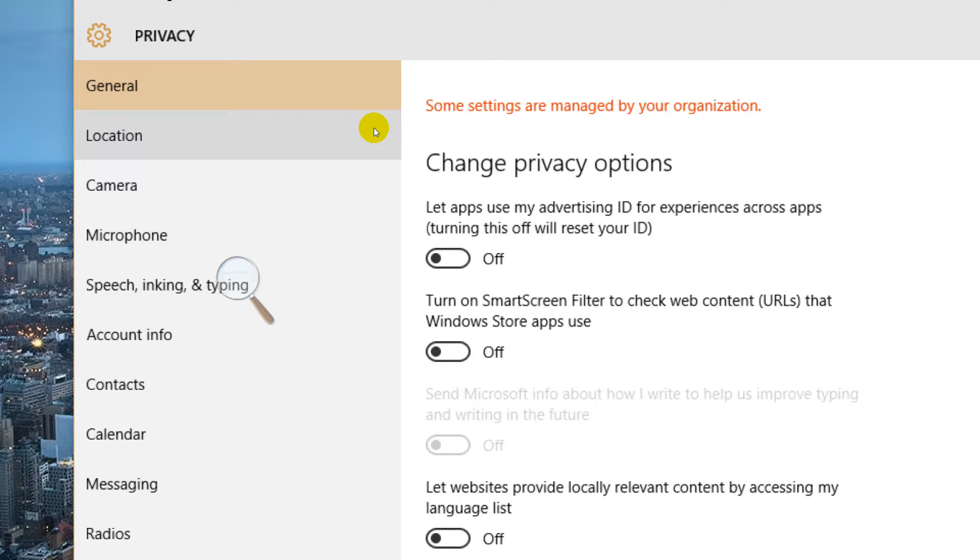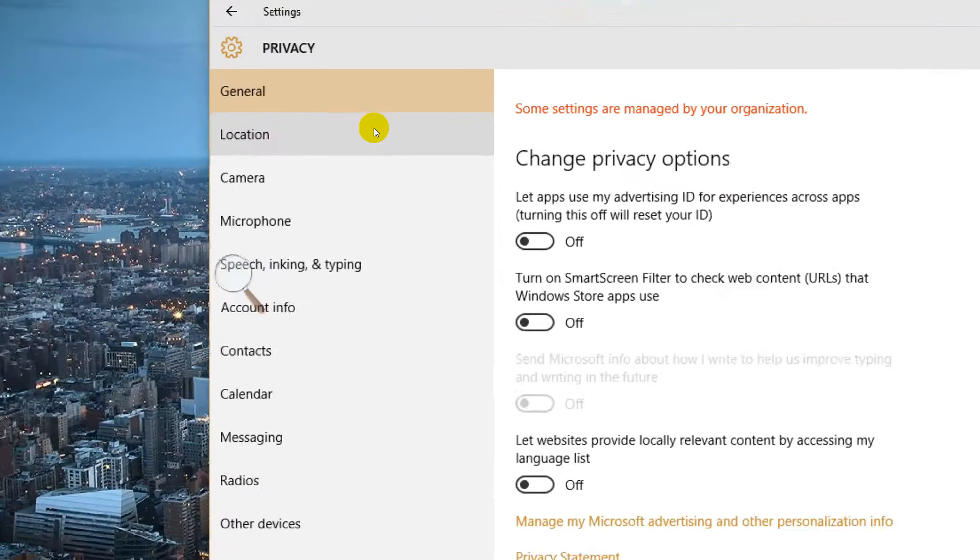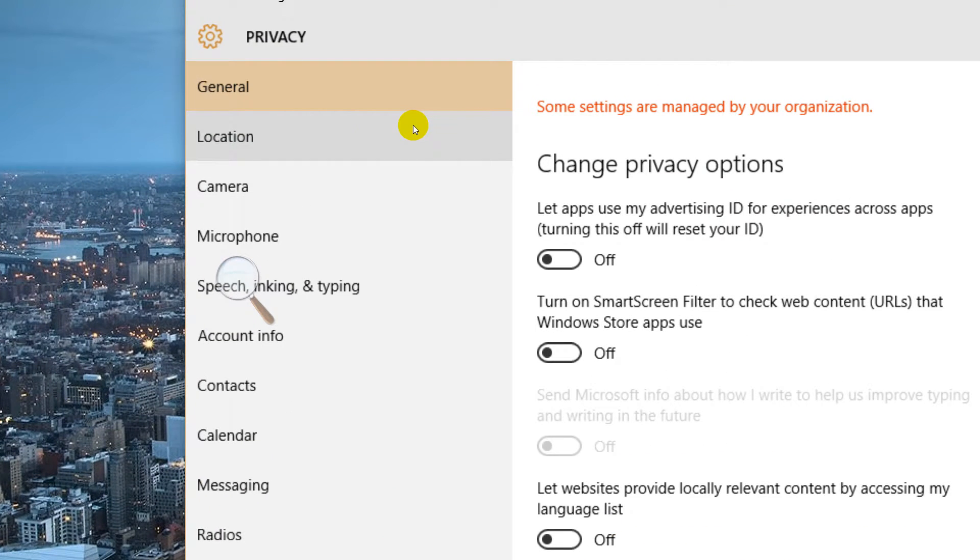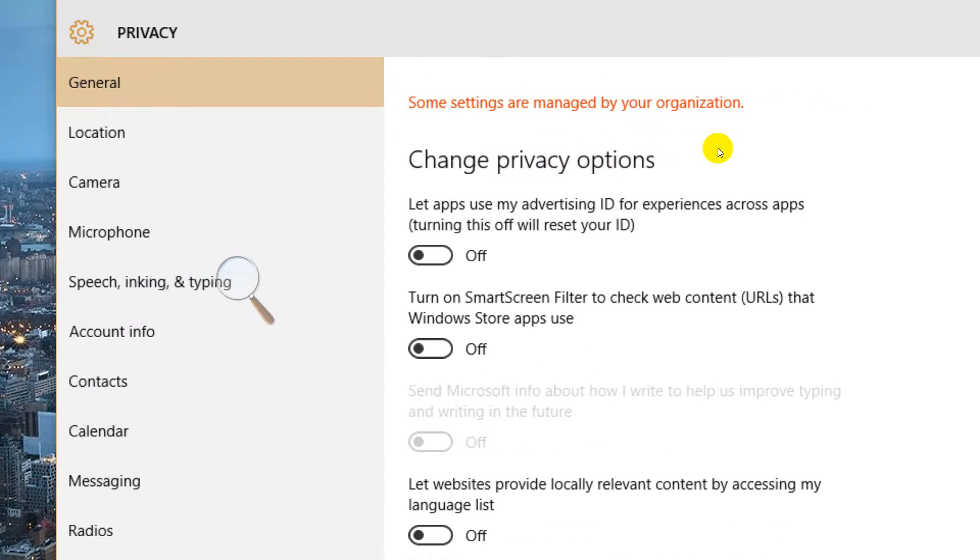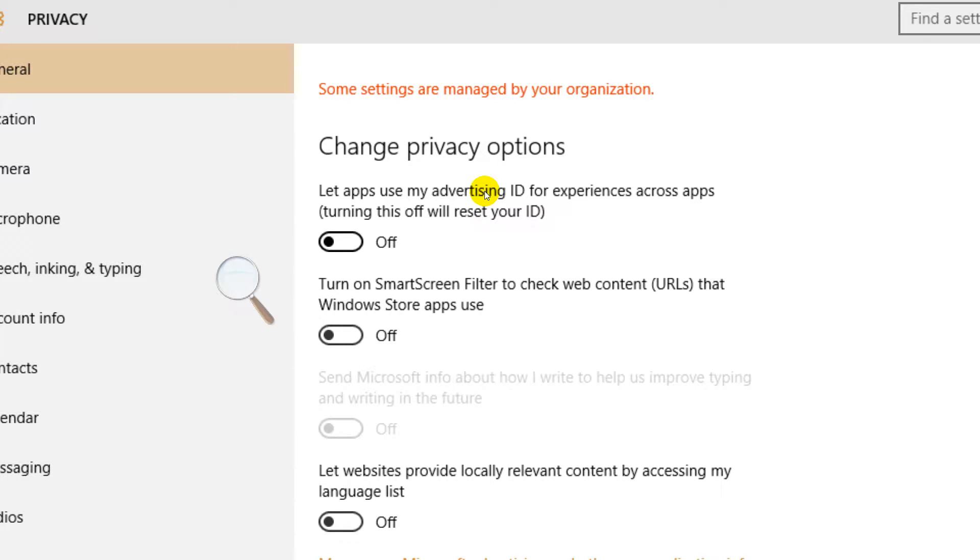Nobody knows what's going on here. I've turned everything off and I'll explain why. First of all, it looks innocuous - let apps use my advertising ID for experiences across apps. By default this is on if you use express settings. They've given you an advertising ID. Not only do you have a Windows Live ID, but now you're an advertising number as well. They know how to target the ads towards you, and someone said to me this is like a cookie. Well, this is built into your operating system now, not much of a cookie for me.